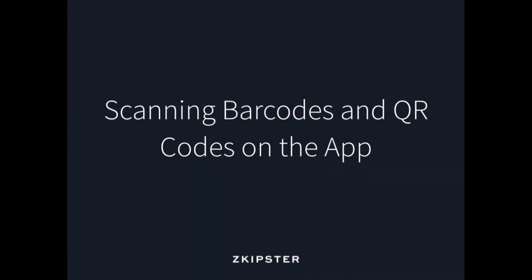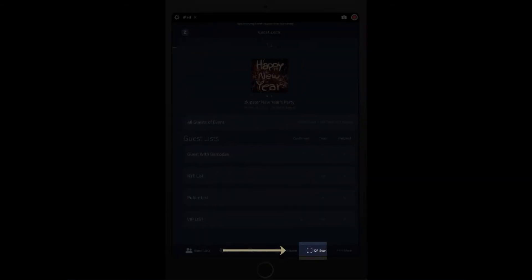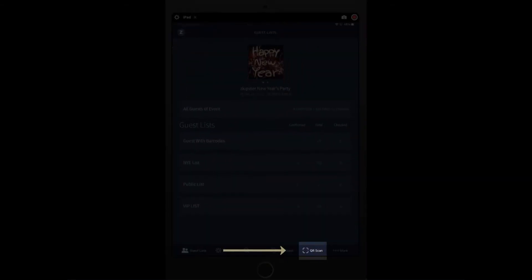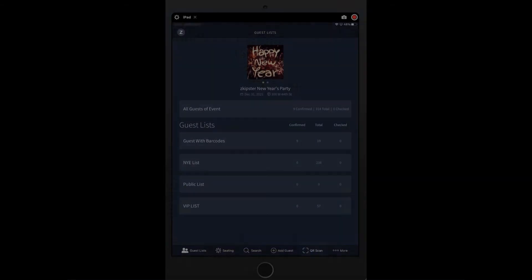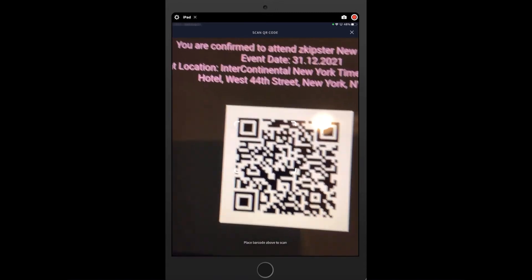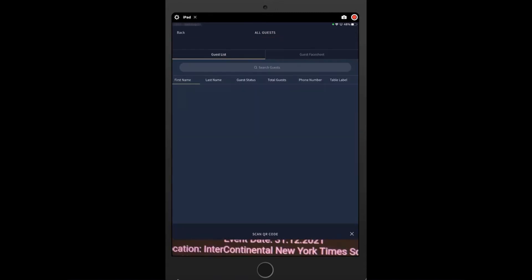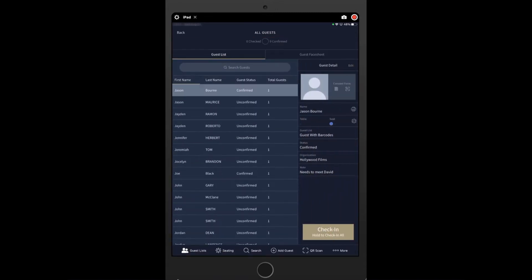The code scanner is located at the bottom of the screen. You can use this to scan codes by placing the square on the camera over the respective code. Once scanned, the guest profile will come up instantly and you can check in the guests.